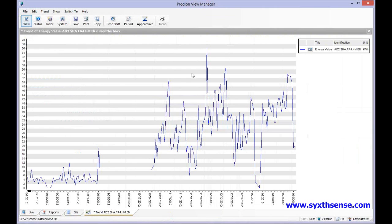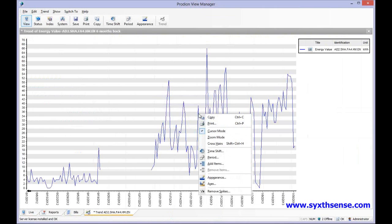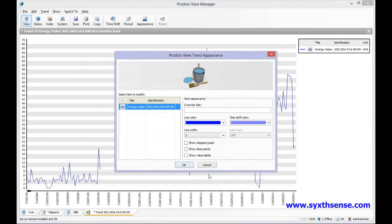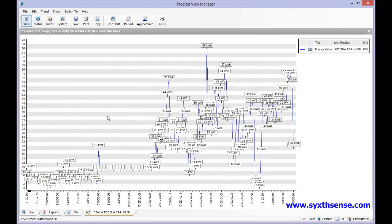On this screen we can set up different options. If I right click here we can get the appearance settings, and if I look at appearance I can make it show as data points with value labels, giving a lot more information about the meter readings.